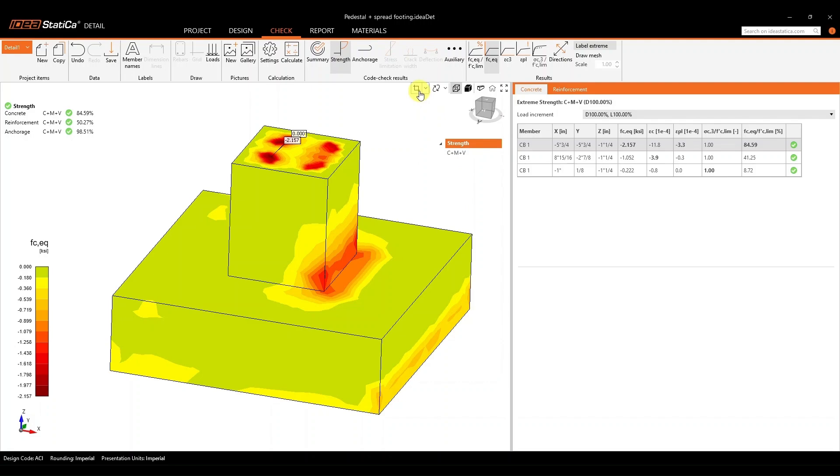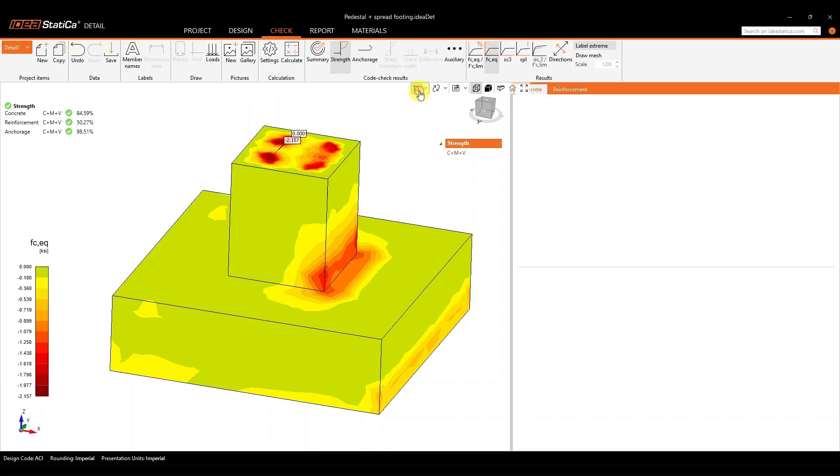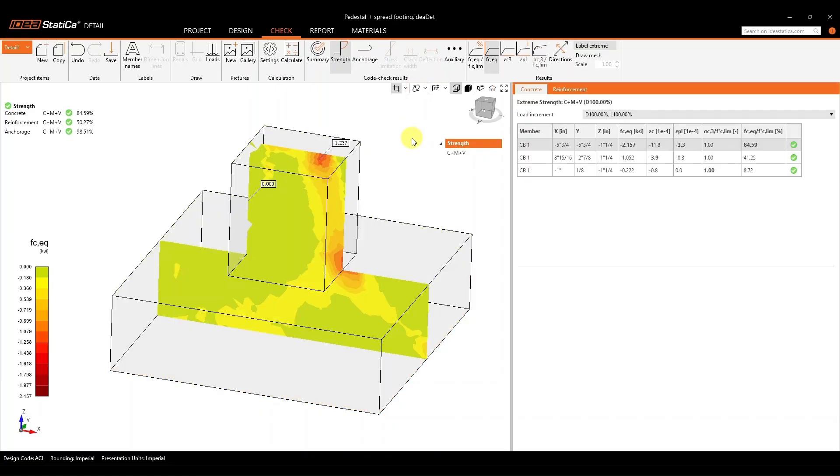And that is why we have created the section view. By turning on the section view, you can see what is really happening inside the model at those high concentrated areas.